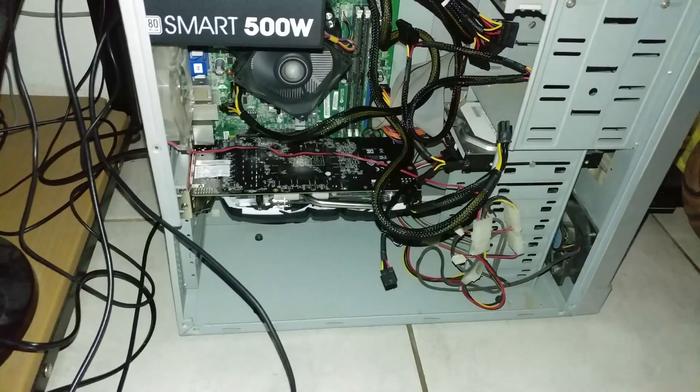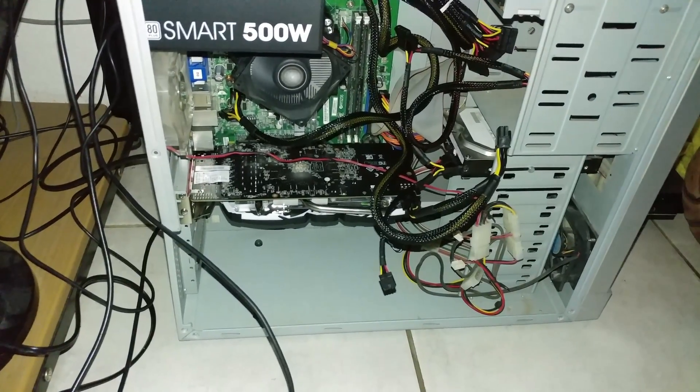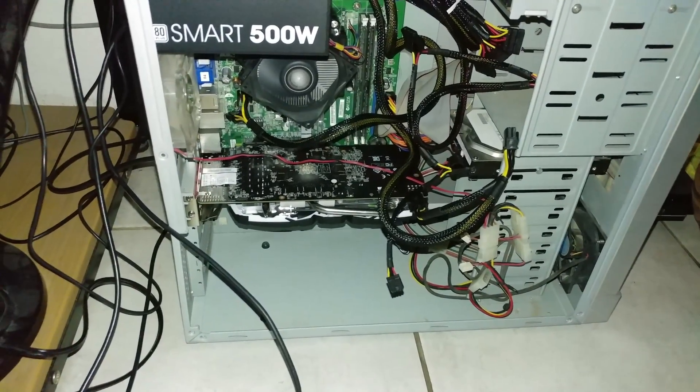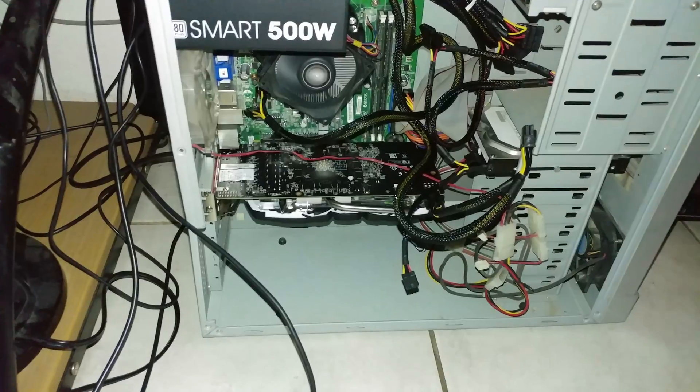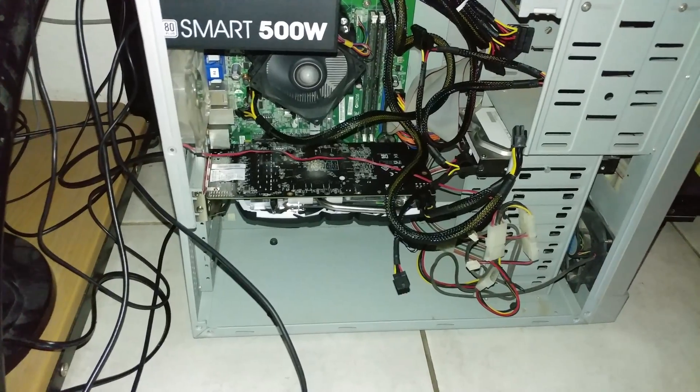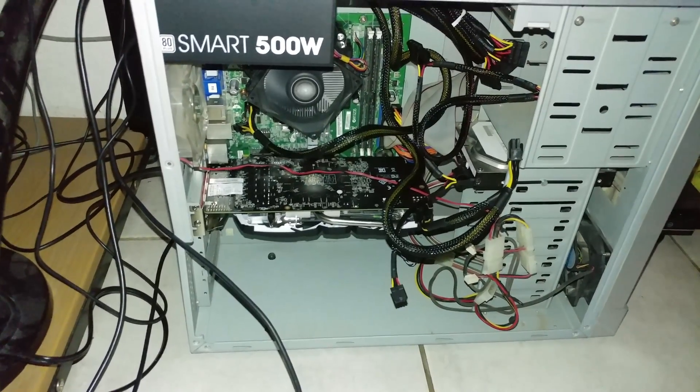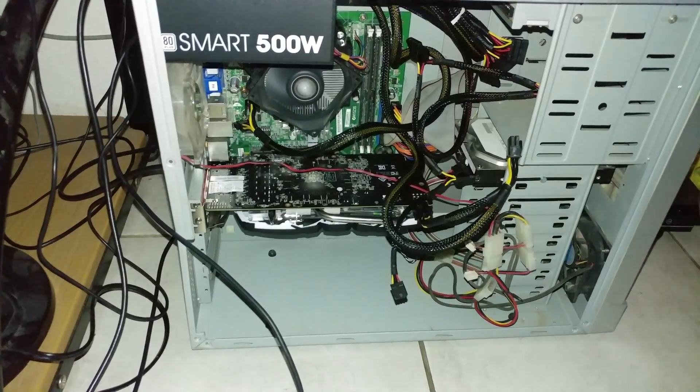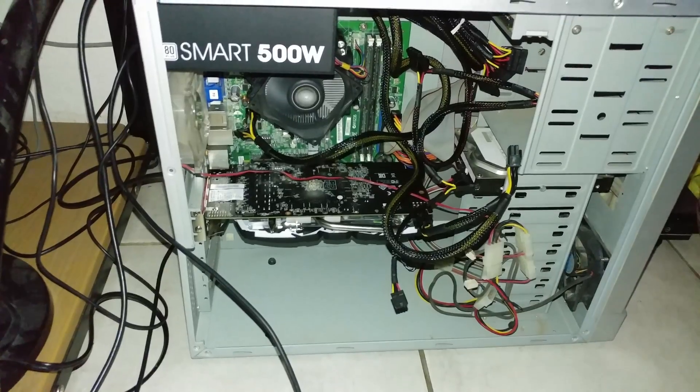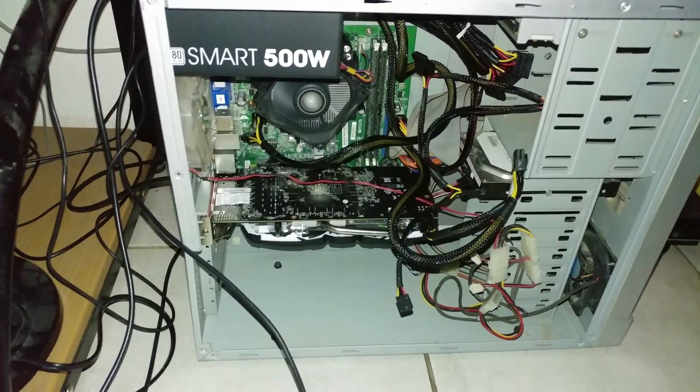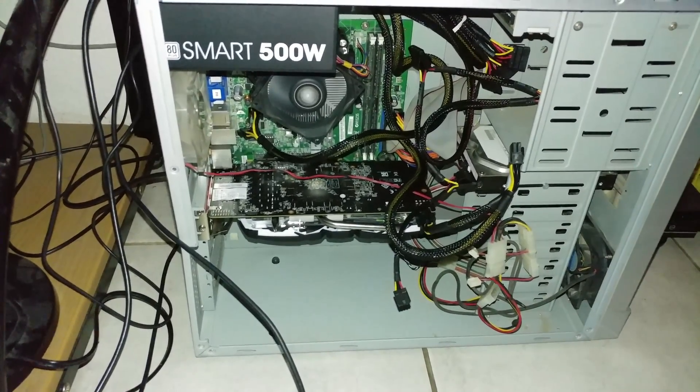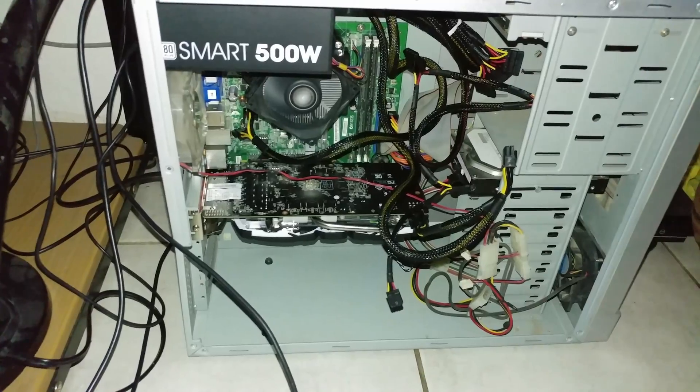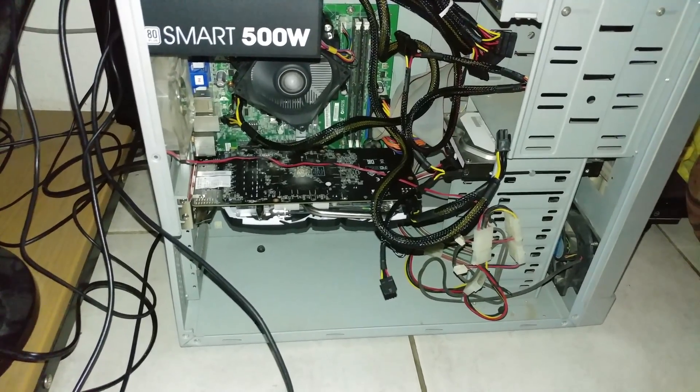My buddy of mine just put together a build with RX480s, the 8 gigabyte, and his was a Core 2 Duo system and successfully running five cards off of it. It is amazing.